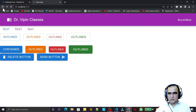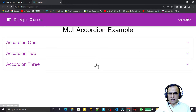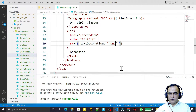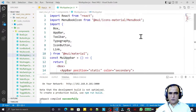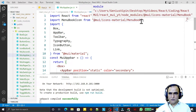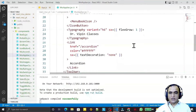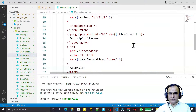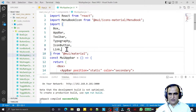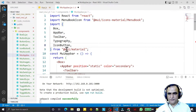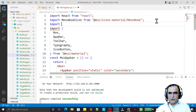The home page and accordion link are both working. However, the Link component is also available in React Router — I can use that instead. I remove the Material UI Link import and replace it with the Link from react-router-dom.